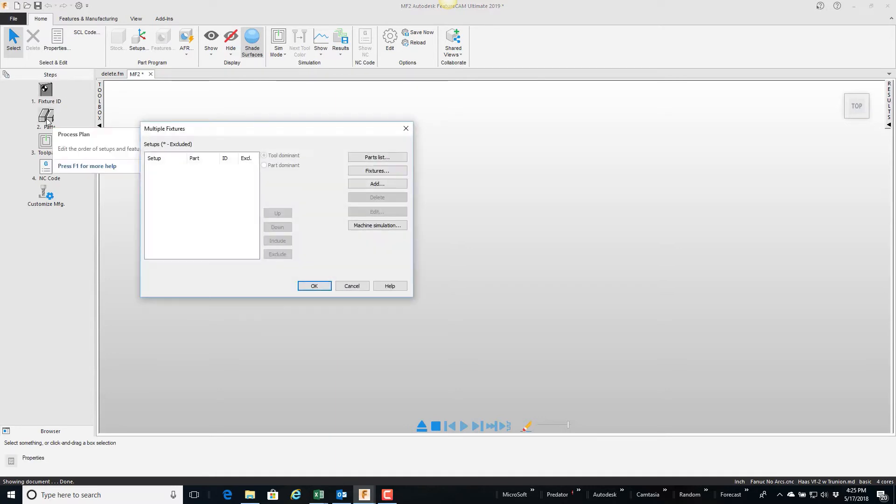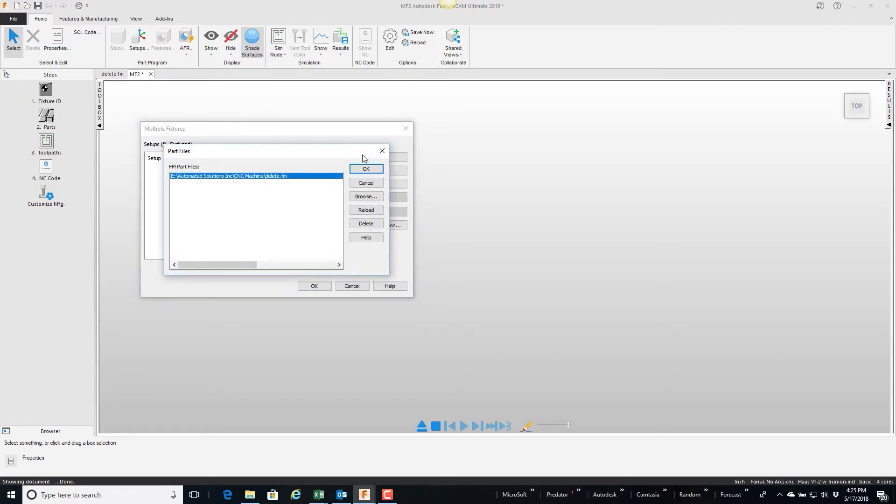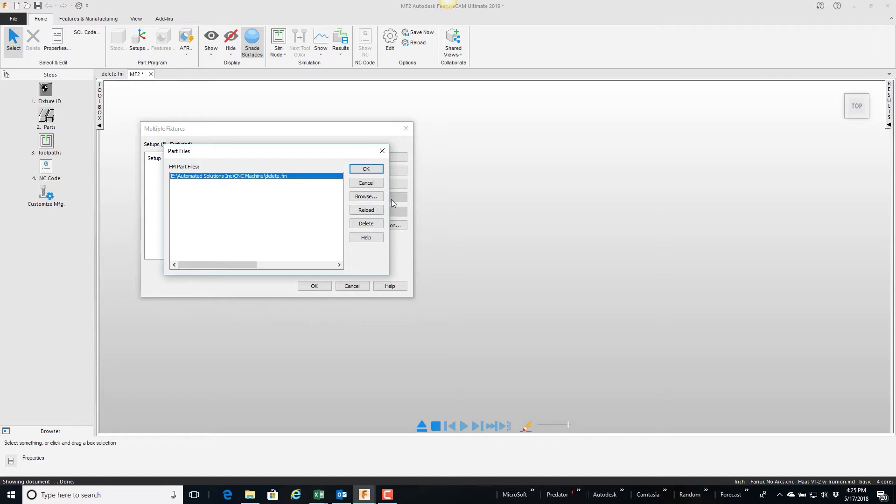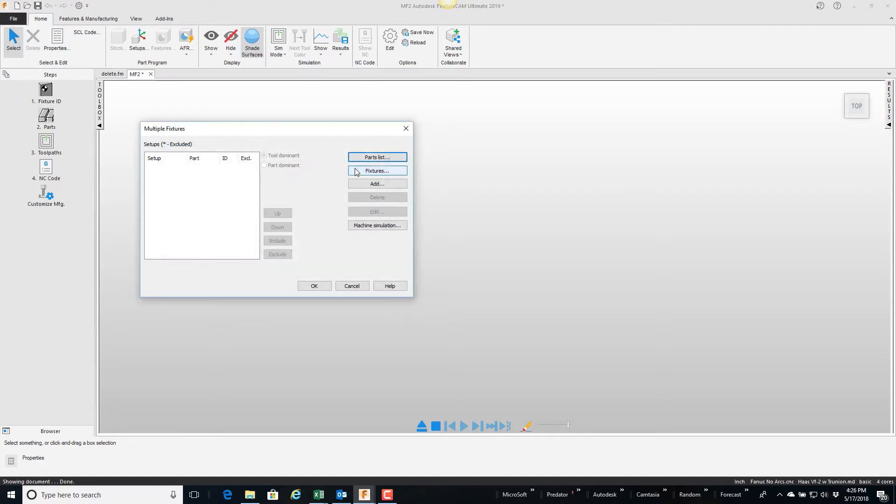So the first thing we'll do is go to a parts list, and here because I still have the part in my case called delete, that part is still open, it shows up in my parts files. If not I would browse and go select it. I'll go ahead and select this part and say okay, and then I'll tell it to add.